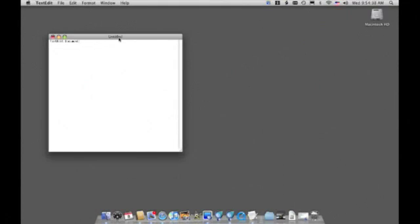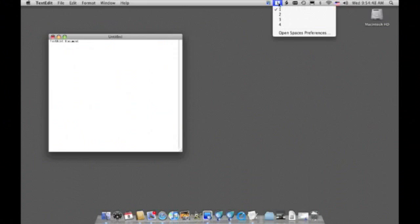Okay, so now I've got Spaces activated and this is my first space. It's my main screen here, it's number one. I can see up in the menu bar I've got the Spaces menu bar indicator turned on. So I've got screen number one activated and I can see there is one through four.